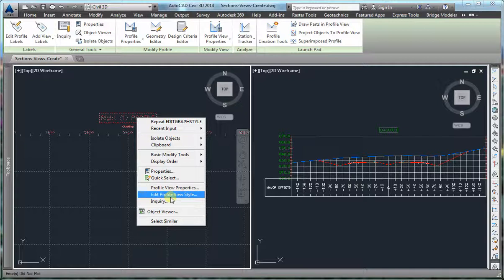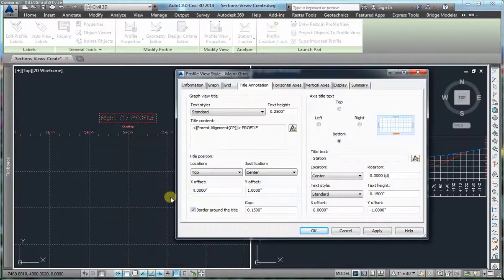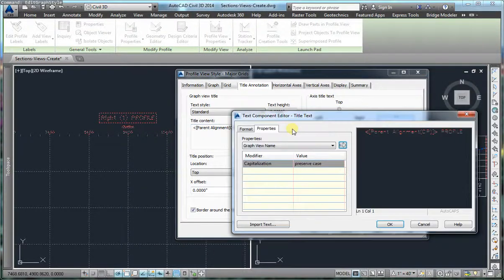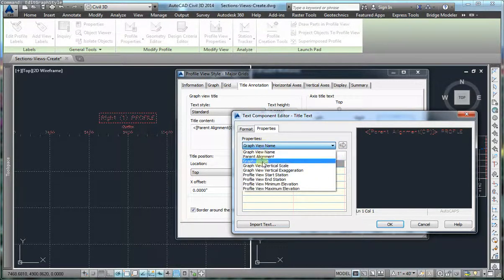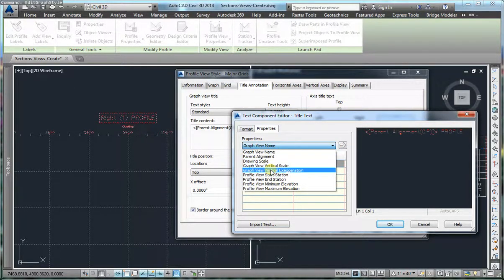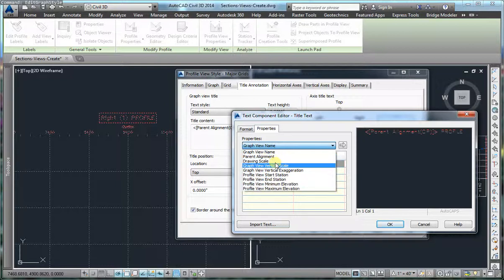If I click on the profile view, edit profile view style, I am going to go to the title content. Here I am going to click on edit. I am going to see that we have the graph view name here, but in the list of properties you are not going to be able to find the profile view description.